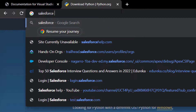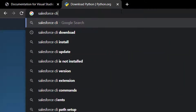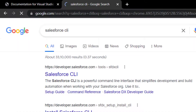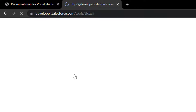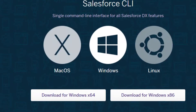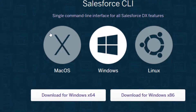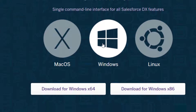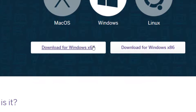The next thing to download is Salesforce CLI. Search for Salesforce CLI in the search bar, click on the first link, and download Salesforce CLI for Mac OS, Windows, or Linux. I am downloading for Windows.